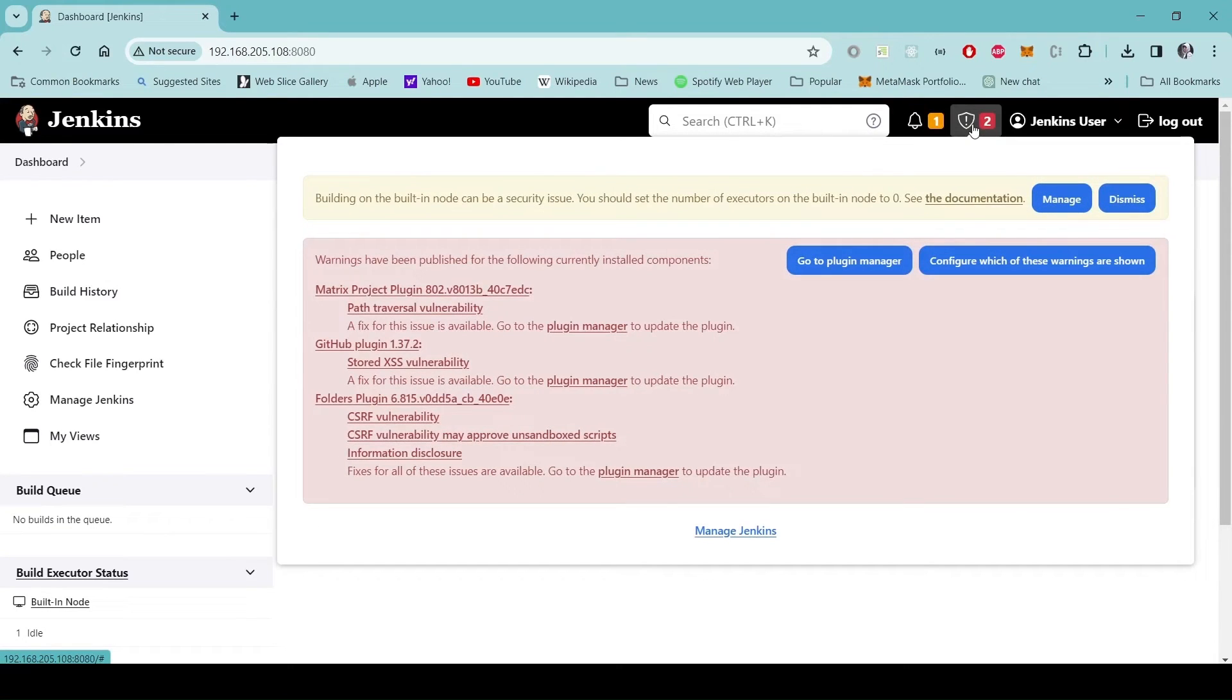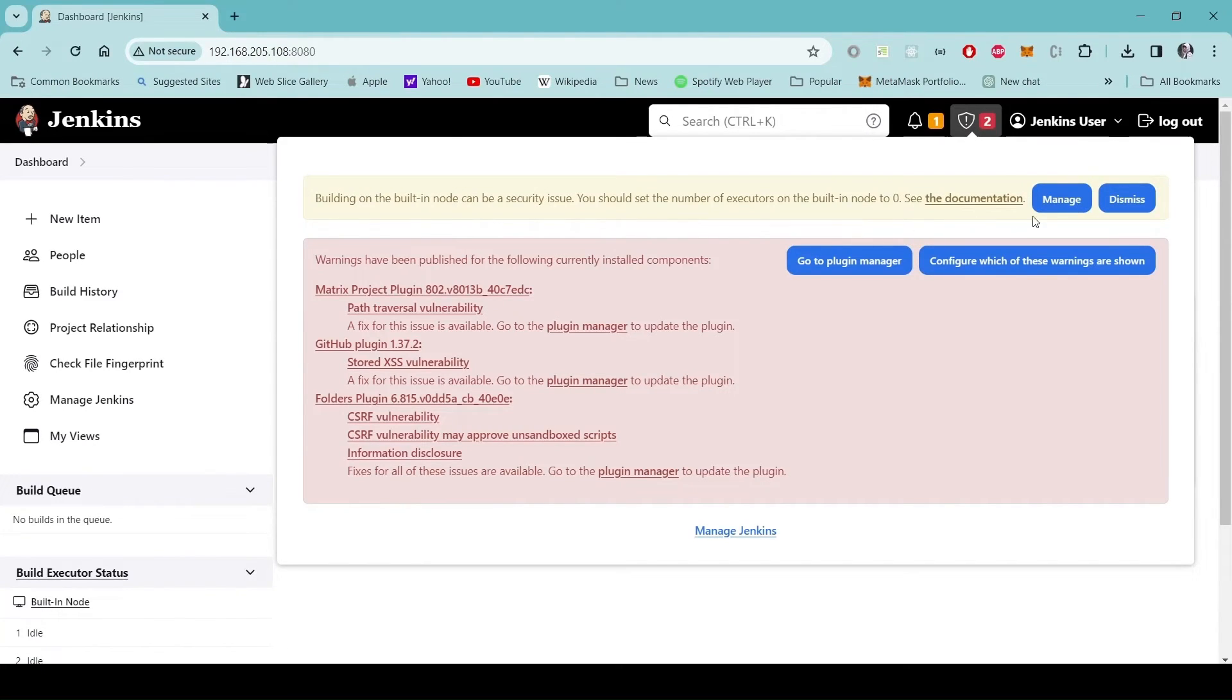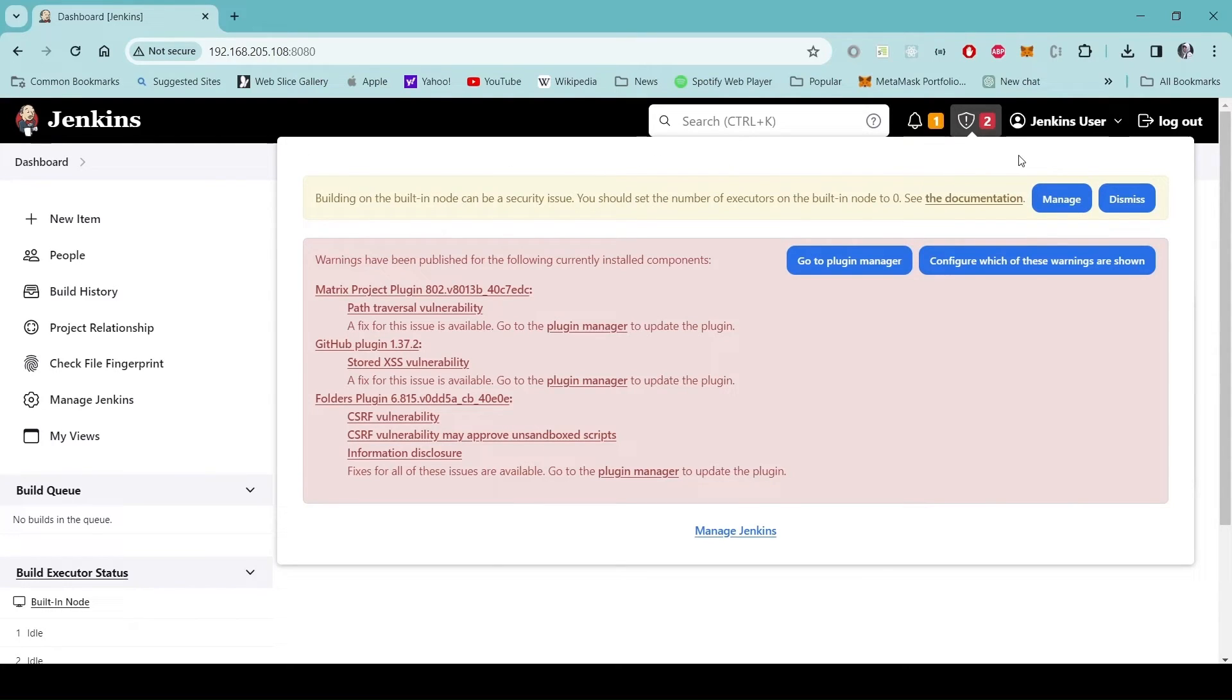Also there is this warning about plugin and there is this warning about built-in executor. It's a good idea not to use built-in executor but there are situations or scenarios where you want to use built-in executors.